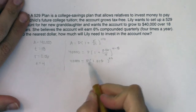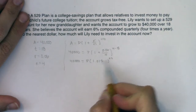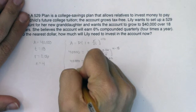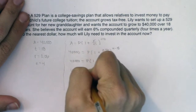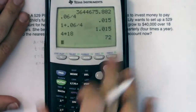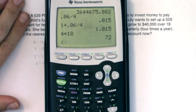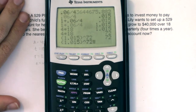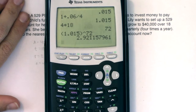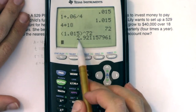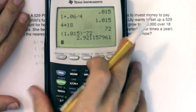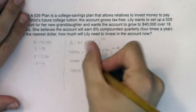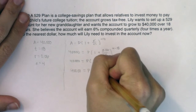I want to solve for P, so I'm going to do a little PEMDAS first — I'm going to do the exponent. We're going to do 1.015 raised to the 72nd power. That gives us about 2.921. I'm going to keep that full number in my calculator, but I'll write 2.921 here.